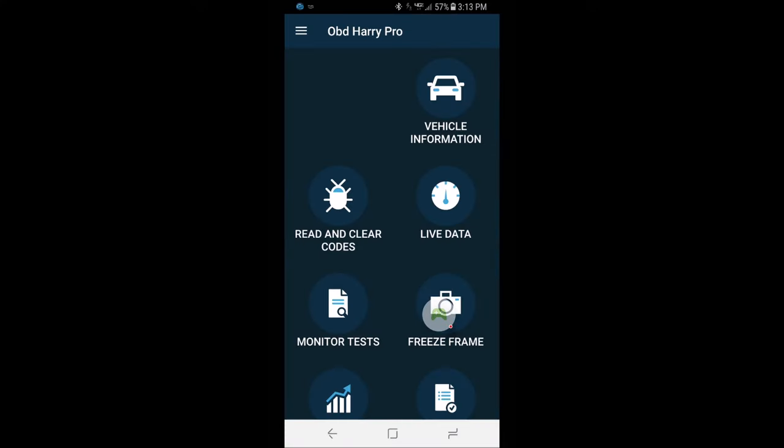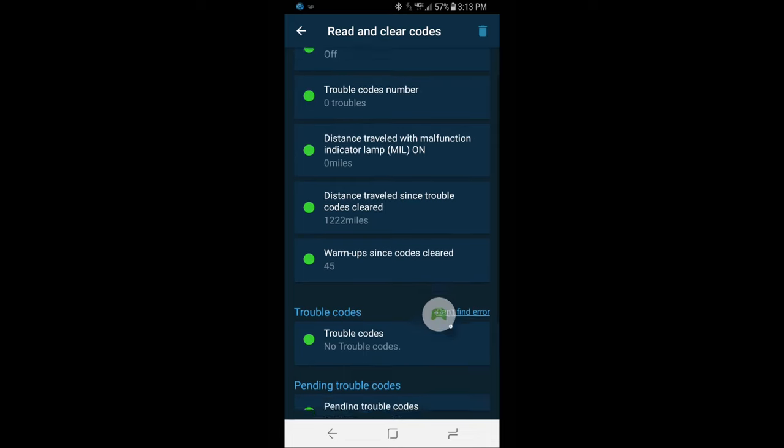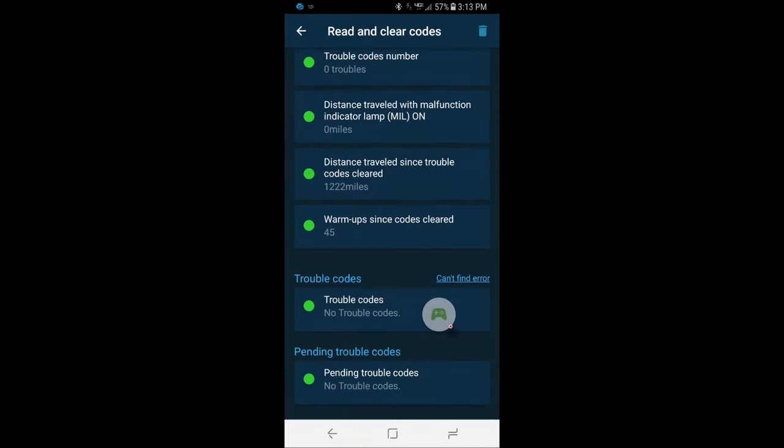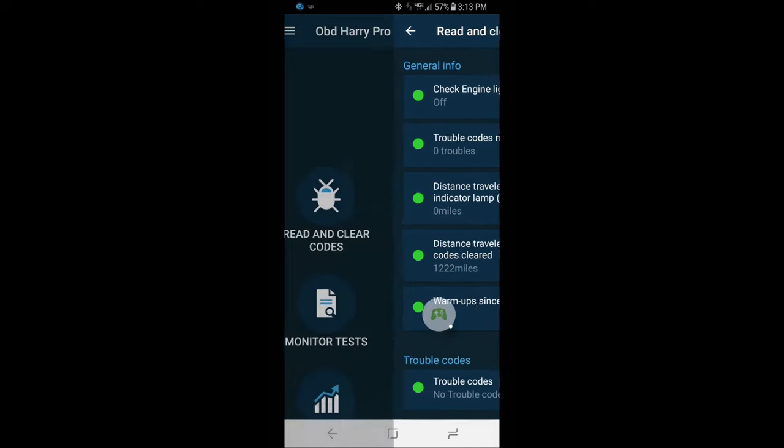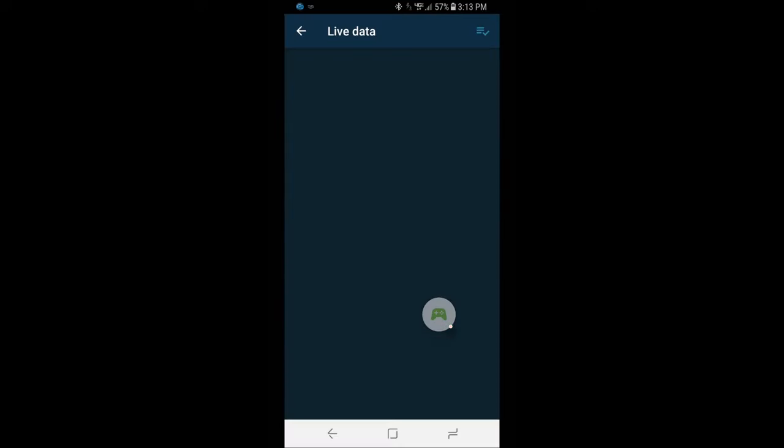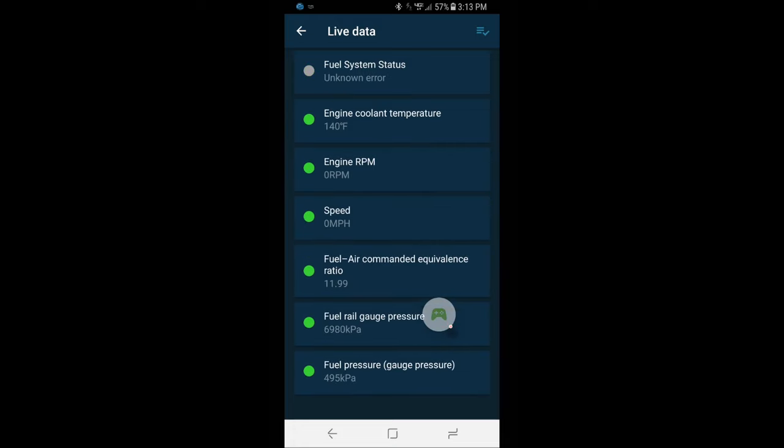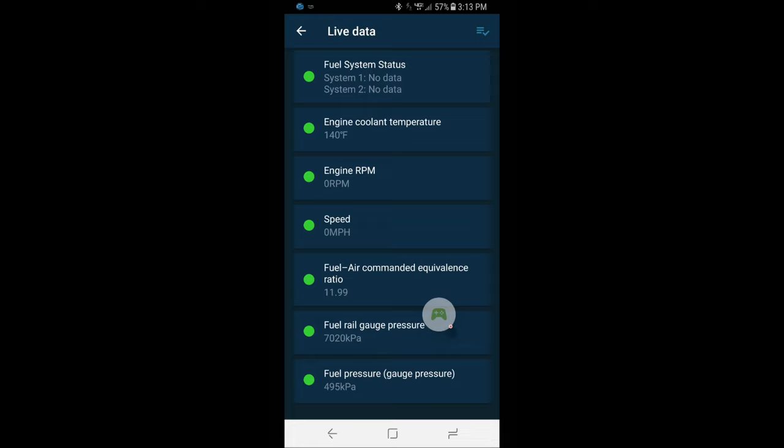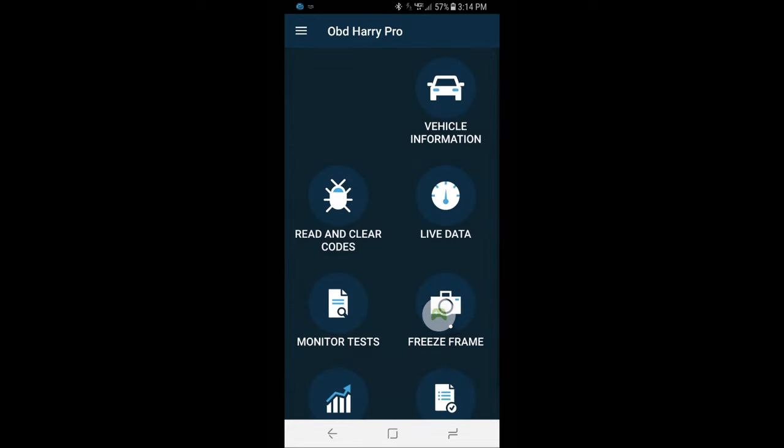So once we get connected we can read and clear codes. You can see the check engine light's off, brand new truck, better be no trouble codes. You can see you get an idea of the different kind of information you can get off of the app. You know these little Bluetooth scanners have gotten so cheap compared to what any kind of OBD-2 scanner has been over the last couple of years. We have fuel system status, engine coolant temperature 140 because I did have the engine running a second ago, RPM zero obviously, speed zero.